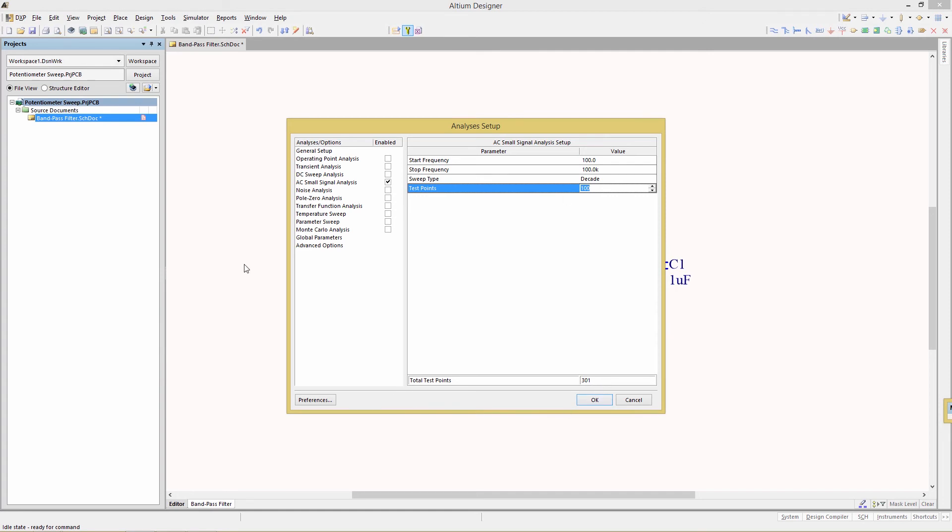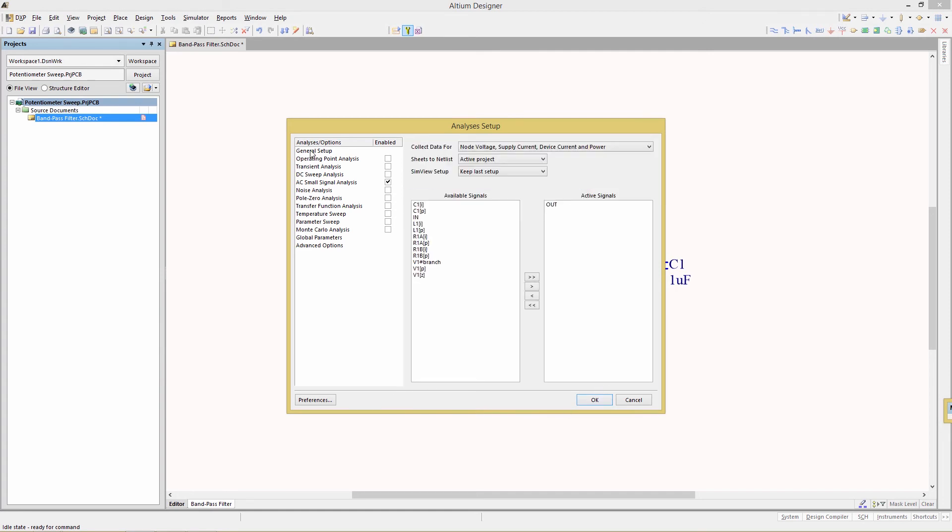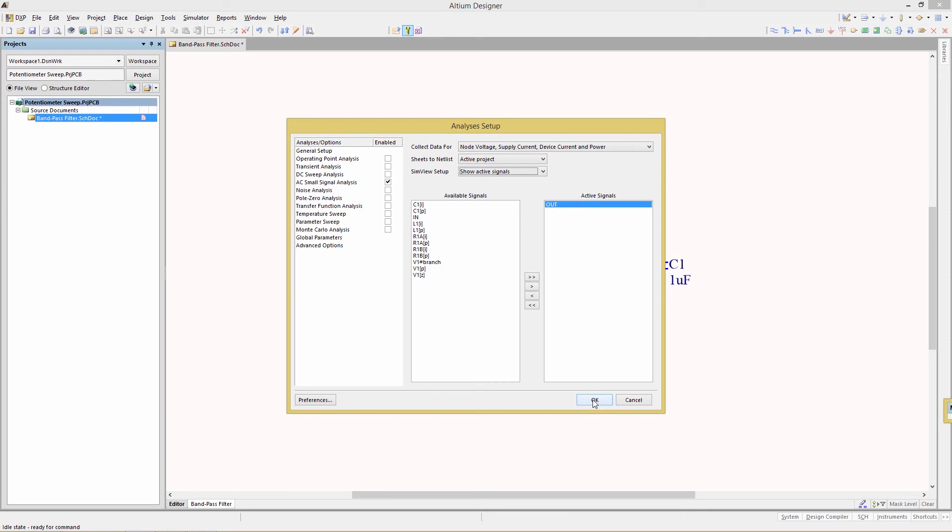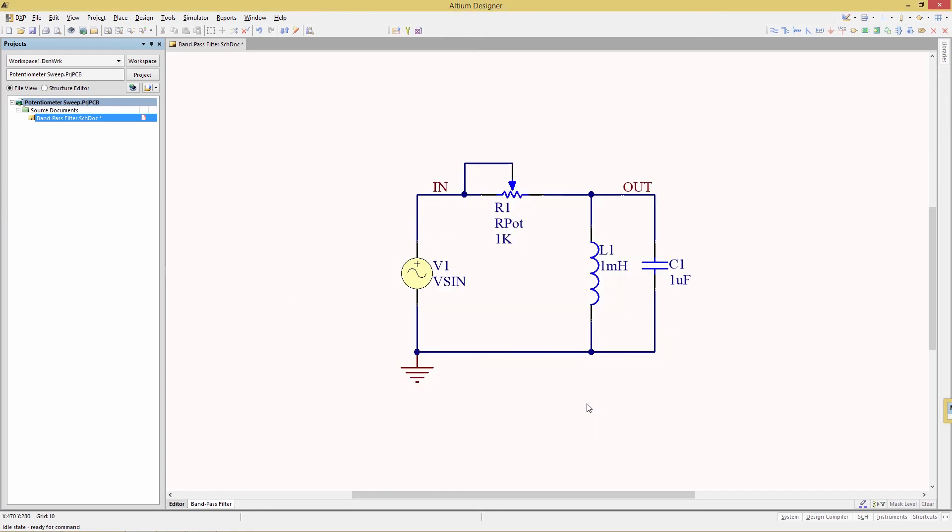Go to general setup and we want to make sure that the output signal here is set as the active signal. And under view sim setup, we want to show all active signals. Click OK. And then we run the simulation by clicking that first icon in the toolbox.